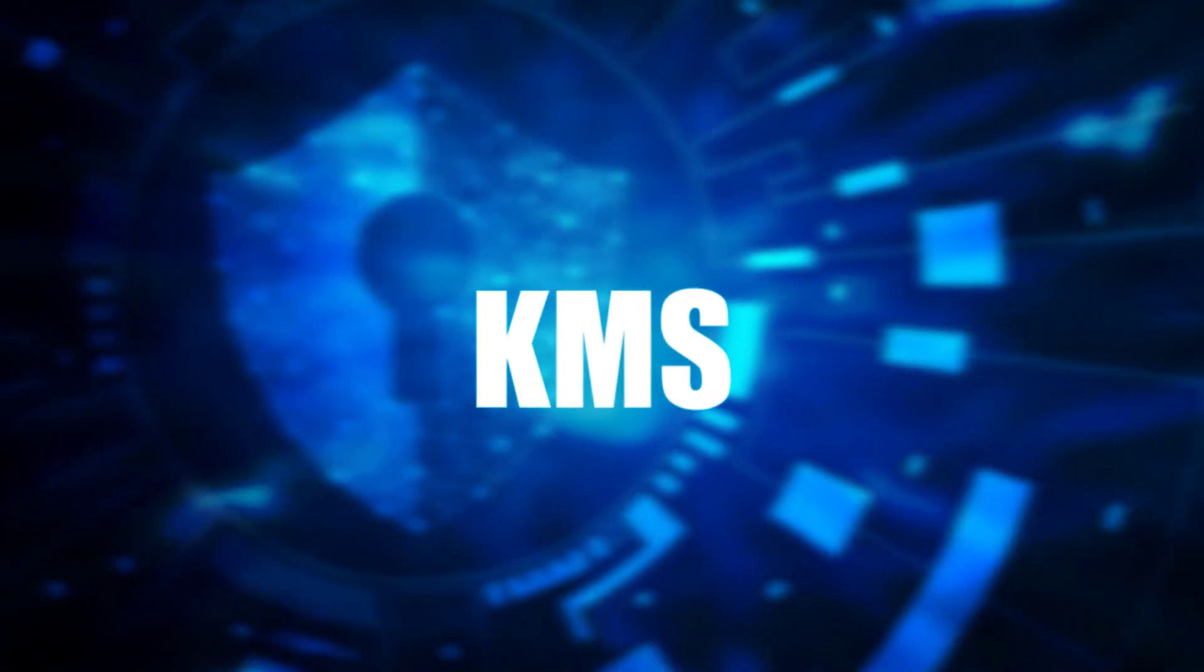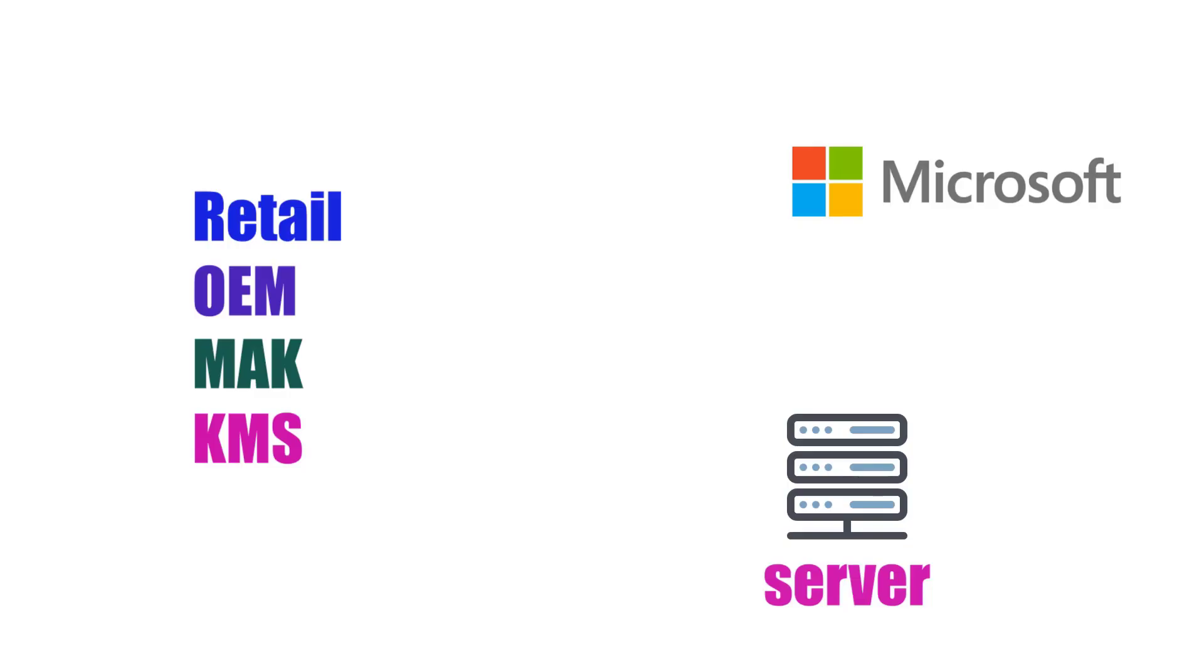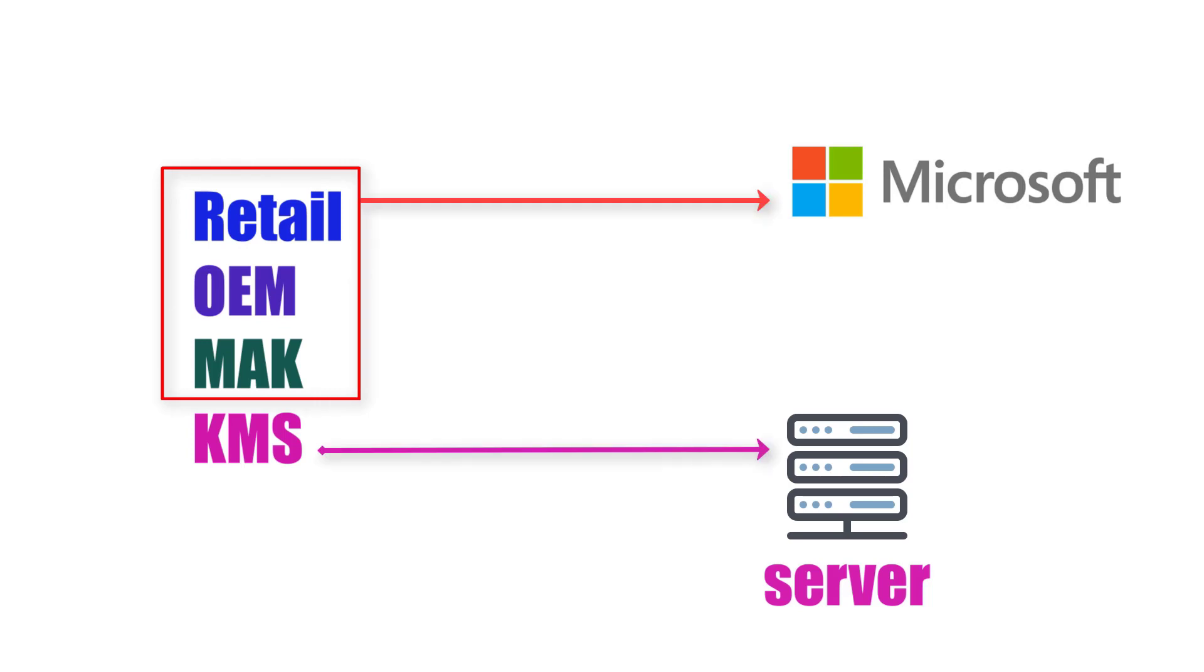This is because generally all other activations are confirmed by Microsoft itself. But in the case of KMS, it runs under a third-party server. Therefore, KMS activation can cause computer security concerns.